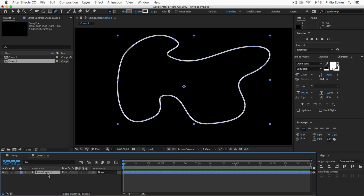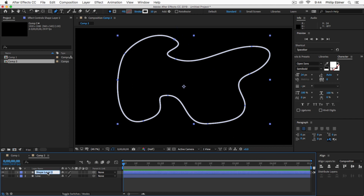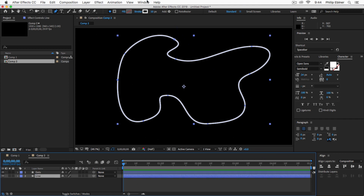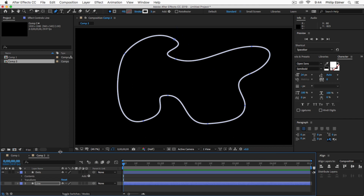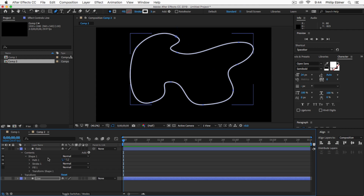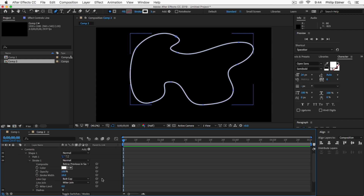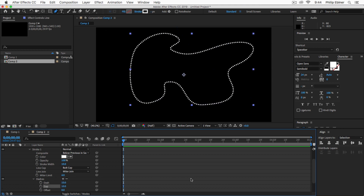Next, duplicate this shape by pressing Command D. Name the bottom layer 'line' and the top one 'dots.' On the bottom line layer, change the stroke down to 3 and turn it off for now so we don't see it. For the dots layer, drop down the properties, drop down contents, drop down shape, drop down stroke. At the bottom it says dashes — click the plus arrow twice.